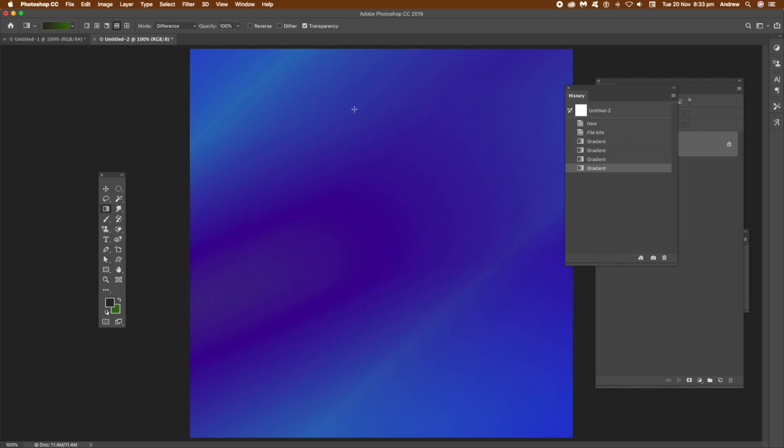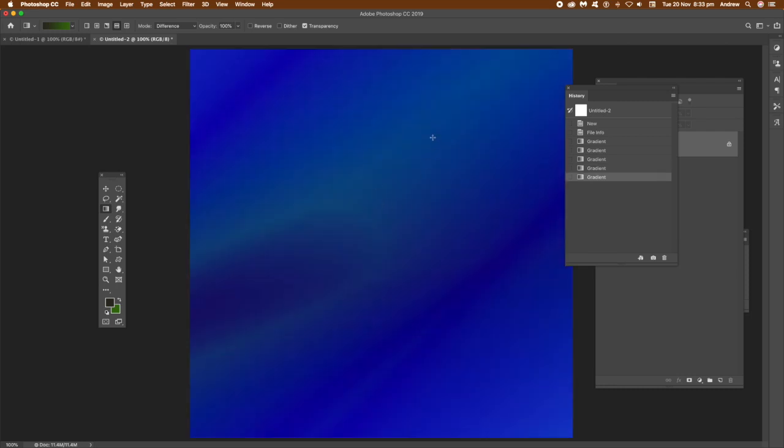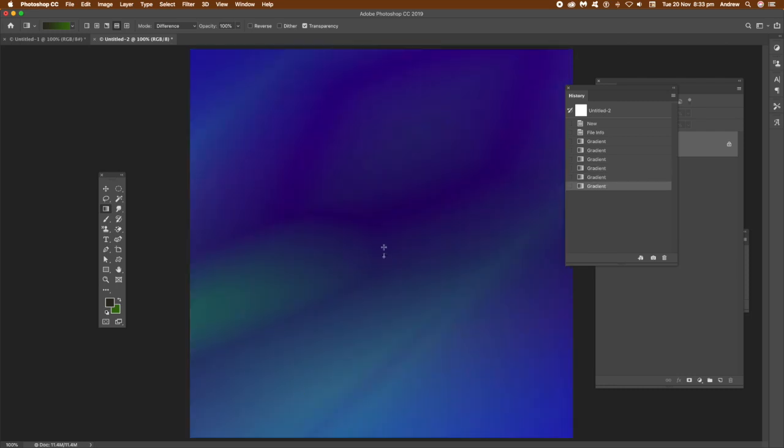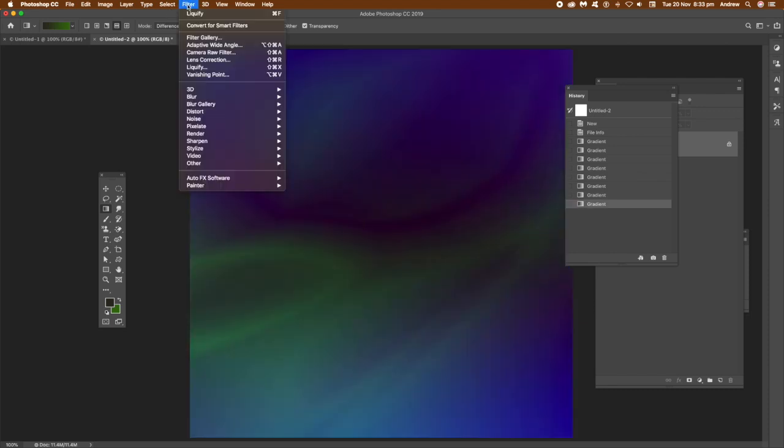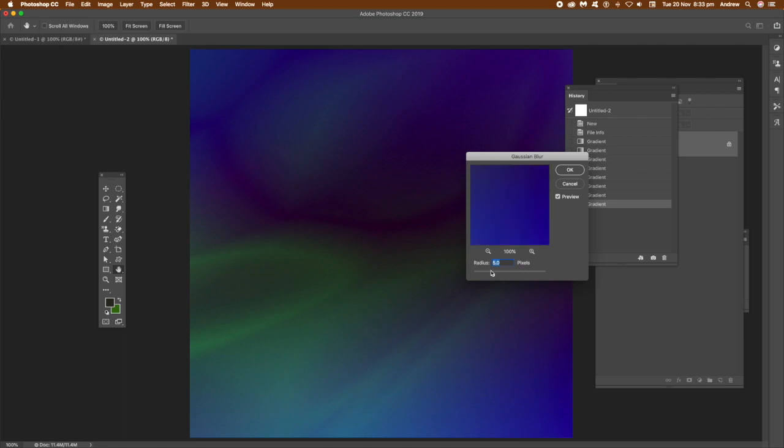Now just apply it a number of times, and you can see you can create some interesting, very quick designs like that. So once you've actually got that, and you can obviously create a variety of things depending on the actual gradient you use. I'm just using a basic gradient.